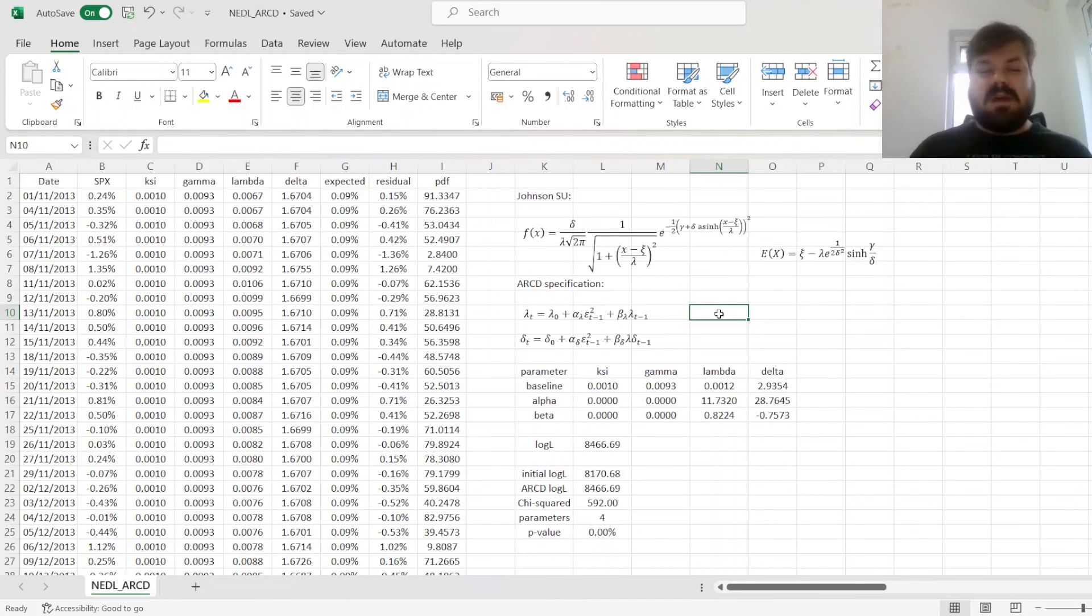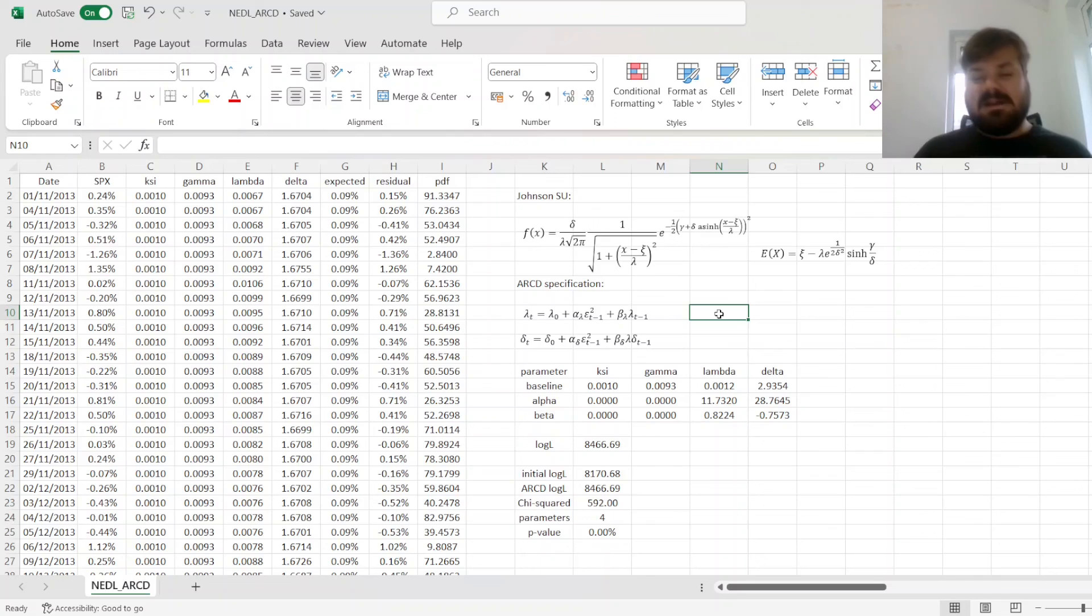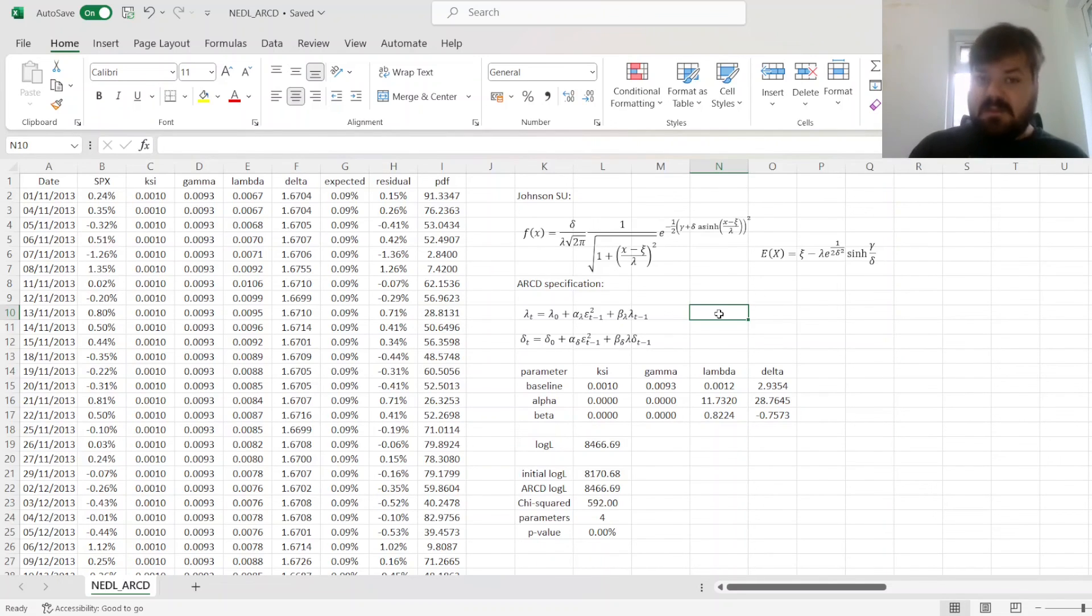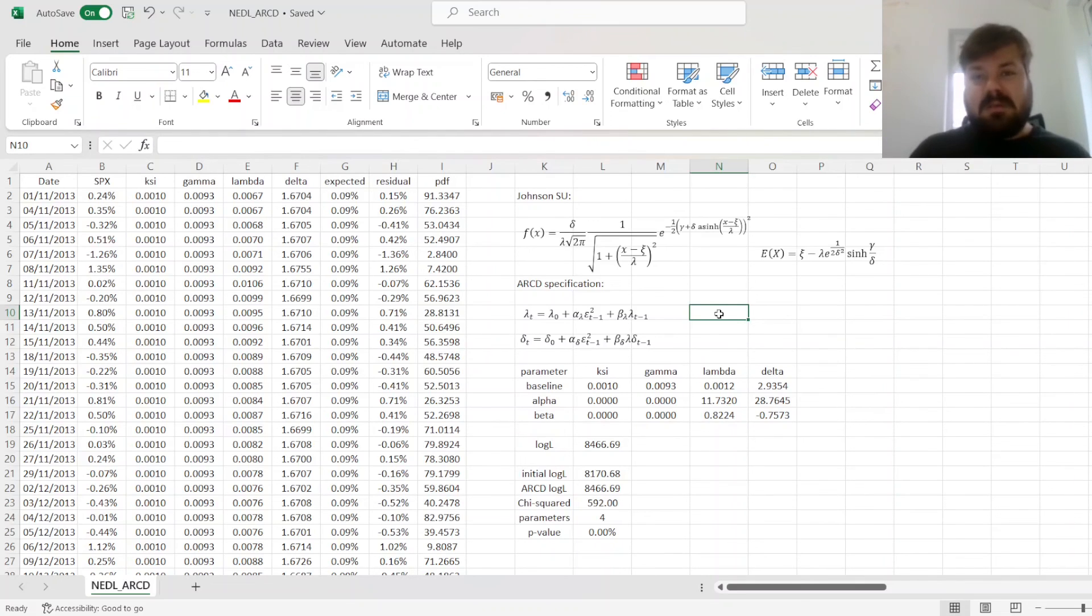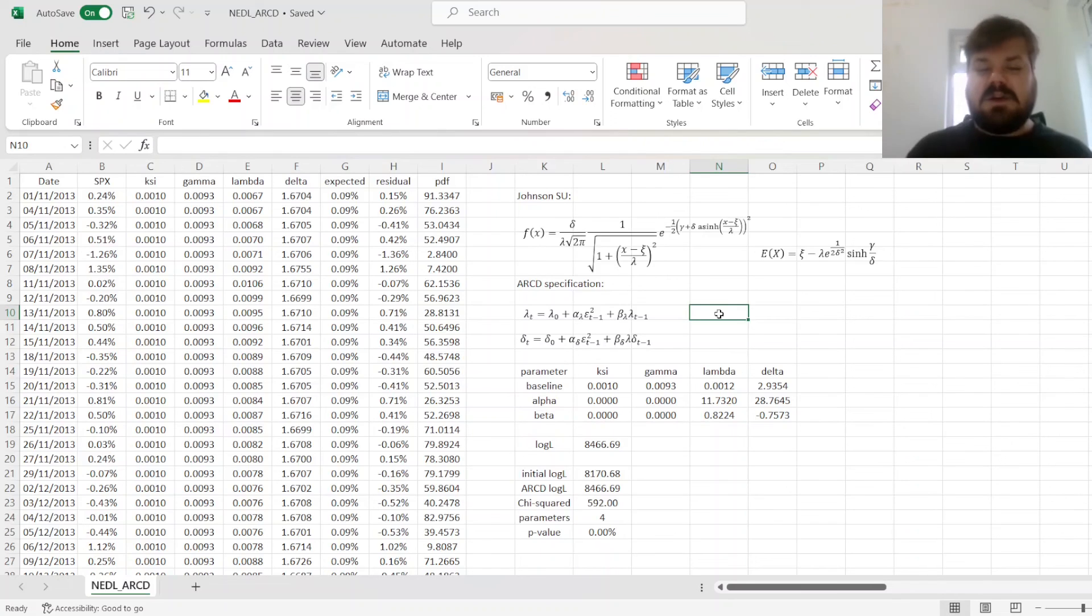And that's all there is for the estimation of the ARCD, autoregressive conditional density model in Excel. Please leave a like on this video if you found it helpful. In the comments below, I'm eager to see any further suggestions for videos as business, finance, and economics you would like me to record. And please don't forget to subscribe to our channel and consider supporting us on Patreon. Thank you very much, and stay tuned. We'll see you next time. Bye!